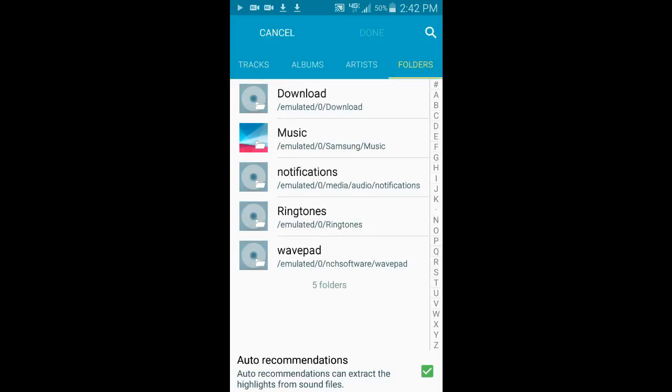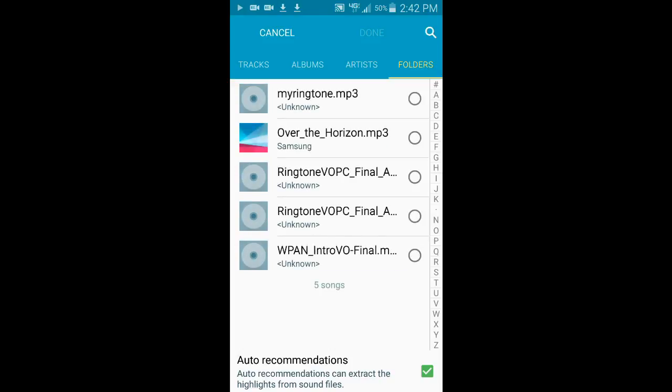Navigate to the Download folder on the Folders tab. Select the ringtone MP3 and choose Done.